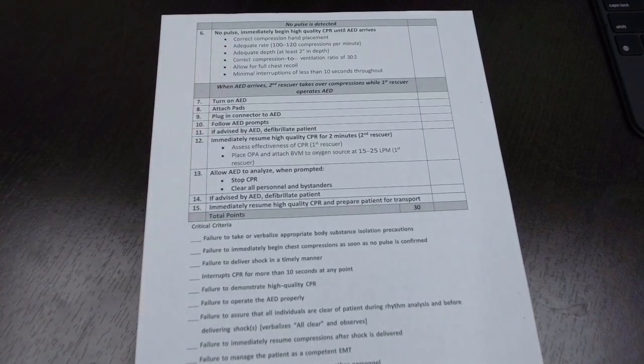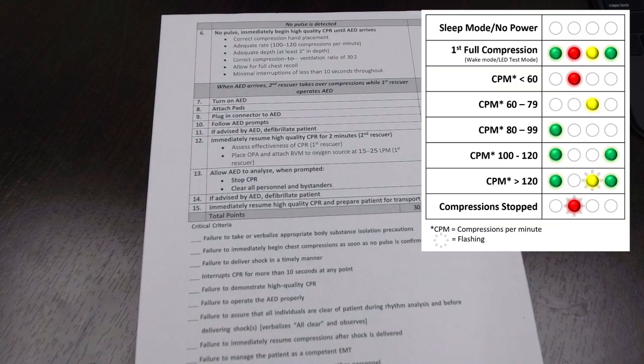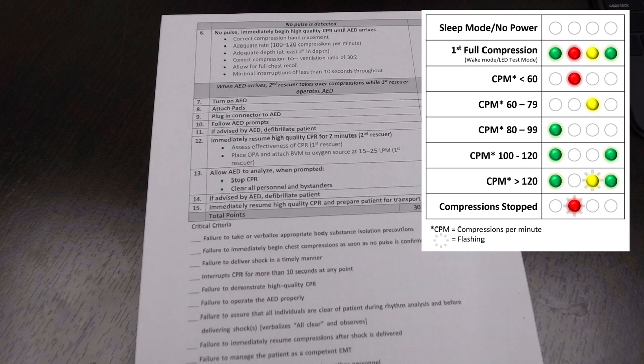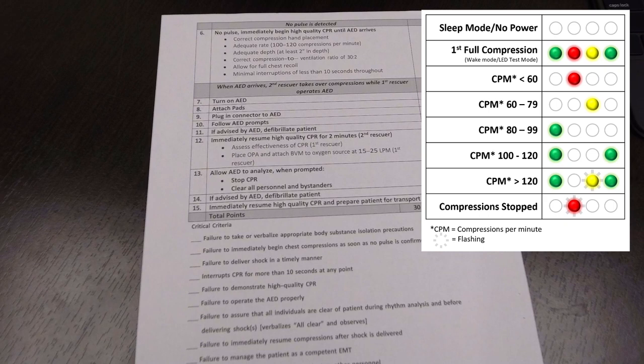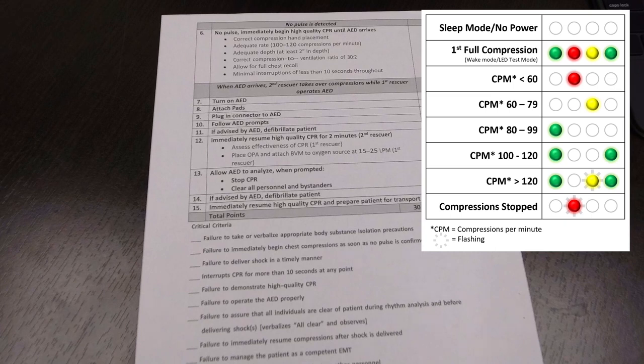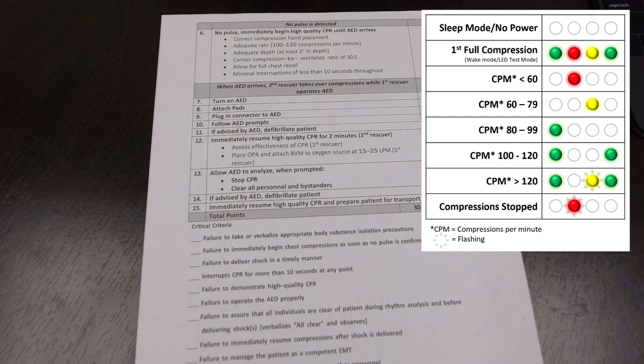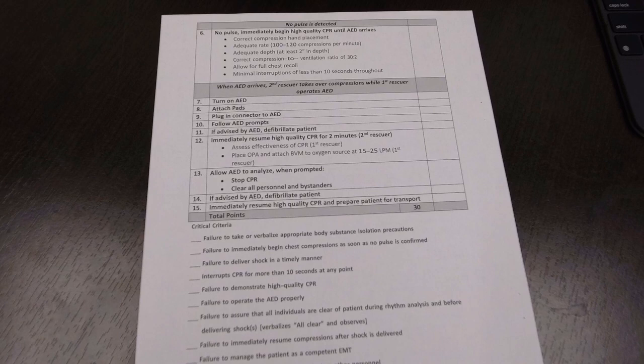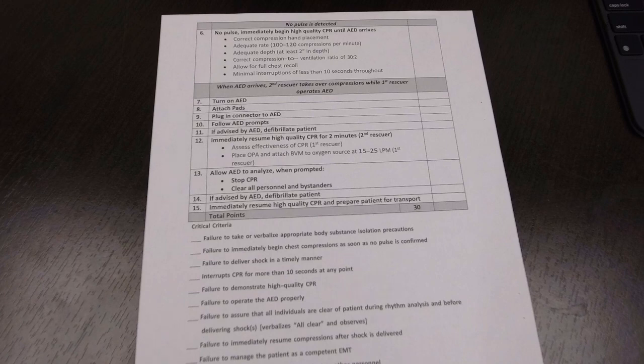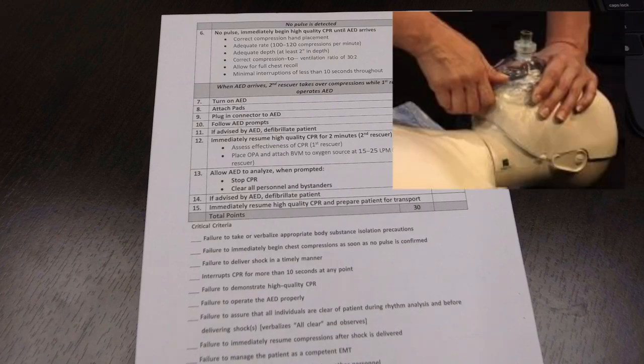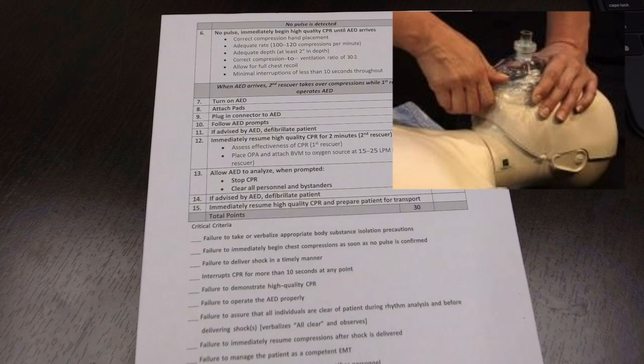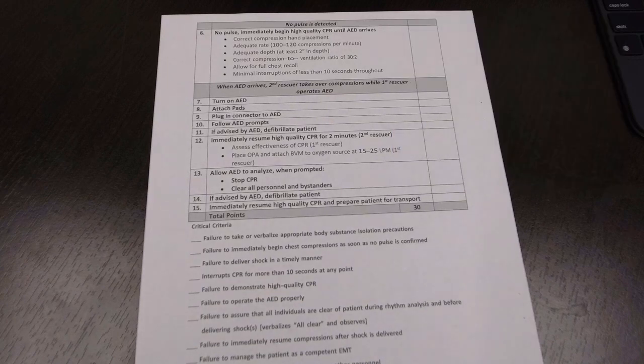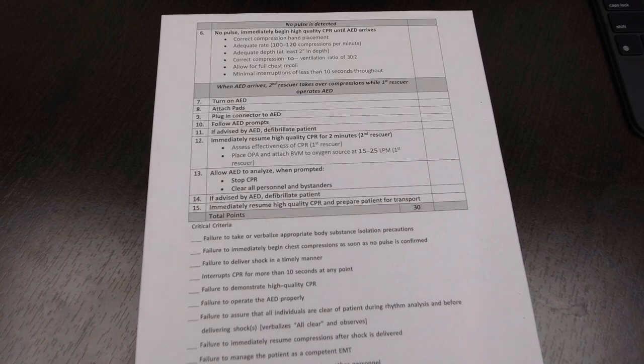Adequate depth: at least two inches. Remember on these mannequins, if it's flashing yellow, you're doing it too fast. If it's red or flashing red, you're not compressing deep enough. If there's no light, you're just not triggering it. Your goal is to have two green lights, which means you're going deep enough and at the correct rate. So keep an eye on that, the light on the mannequin. And then you do correct compressions to ventilation ratio 30 to 2. After your 30 compressions, you do two breaths. You got to put the pocket mask on the face, head tilt, chin lift, and simulate breath one, pause for one second, breath two. You allow for full chest recoil, minimum interruptions, no less than 10 seconds throughout.